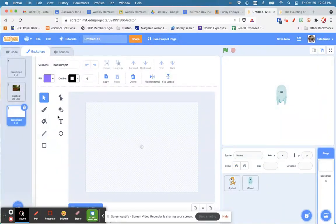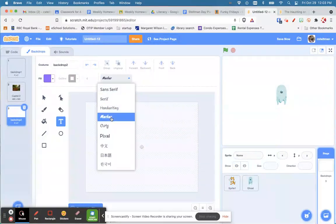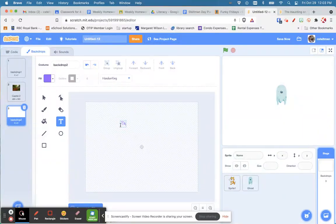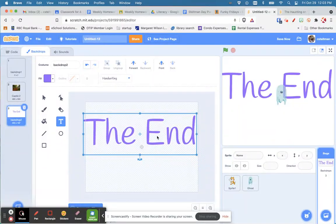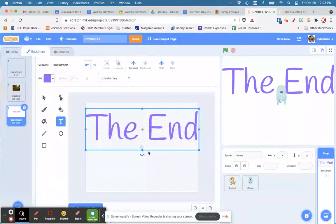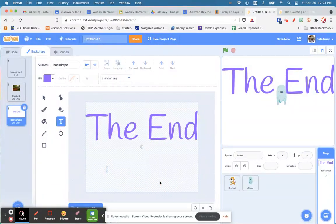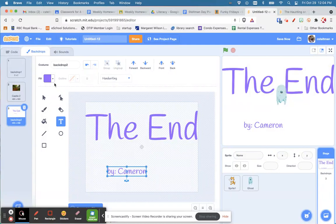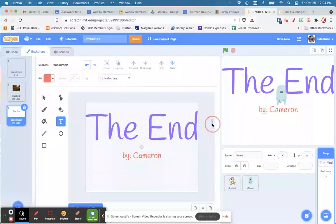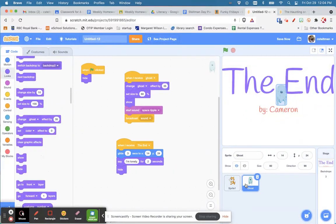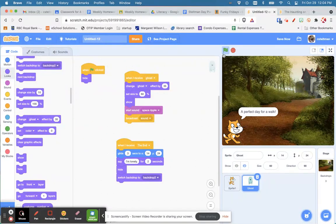For the end screen, click Paint, grab a text box, choose your font, and type 'THE END'. Make it big so it takes up the whole screen. You can add another text box with your name — 'by Camera' — make it a little bigger in a different color. Right in the middle: 'The End by Camera'. In the code, the last thing to do is click on the ghost and change the background to 'the end'.